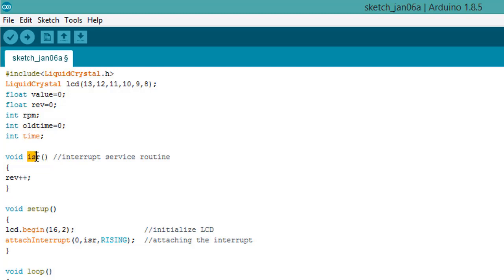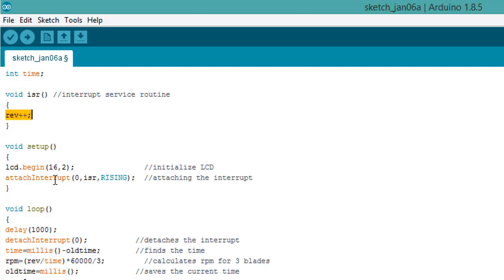ISR is interrupt service routine that is used by IR LED. So this is how we are using the interrupt for rising and measuring the rotation.